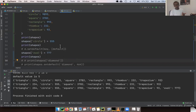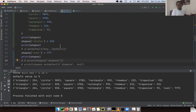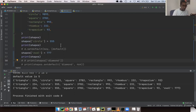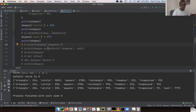Prior to this feature being added, dictionaries were actually randomly structured — keys and values were randomly sorted. If you wanted order maintained, you had to use a special dictionary called an OrderedDict. But now that insertion order is maintained by default, they just added that property to a regular dictionary, which is very, very handy.